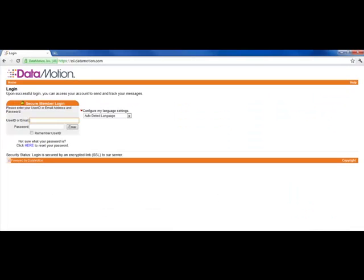SecureMail has two delivery options. In this demonstration, I am going to show you the DataMotion portal option. There is another video that will show you how to use the push delivery option.